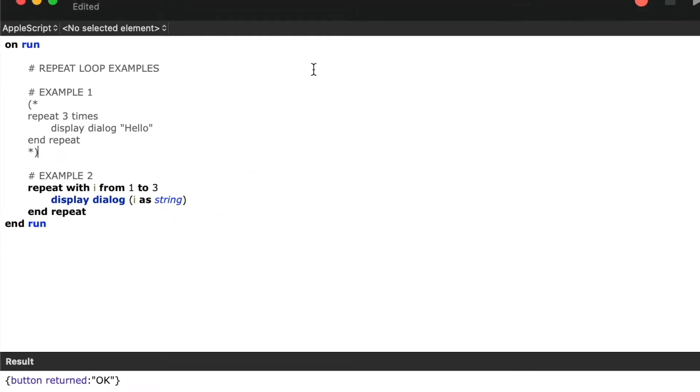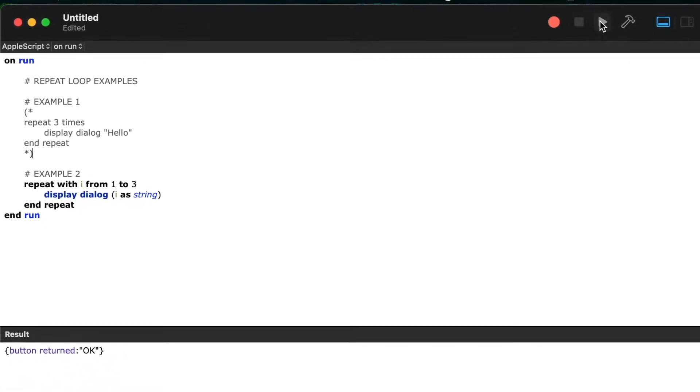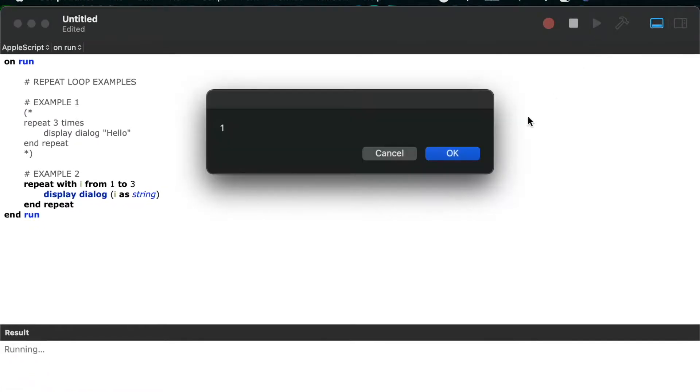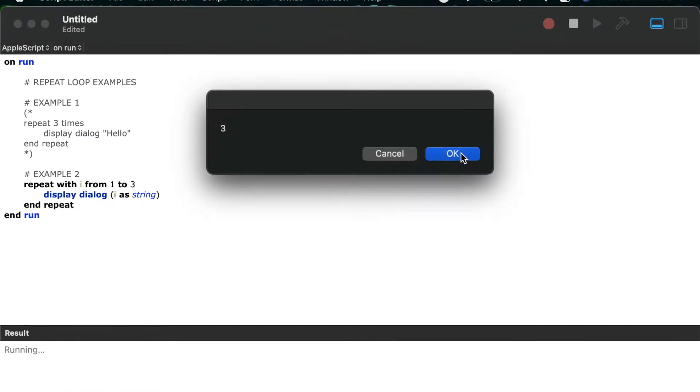Be sure to stick around to the end of the video, as I'll show you how to exit a repeat loop early when you've met a certain condition.